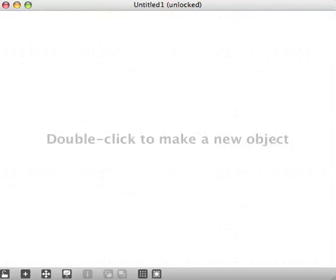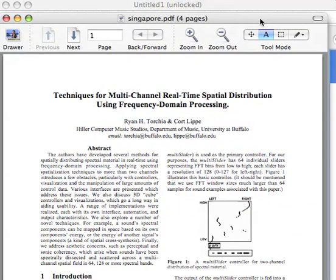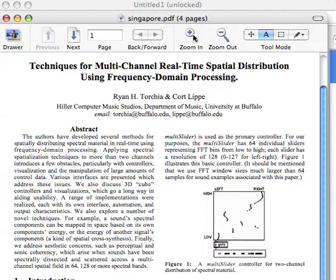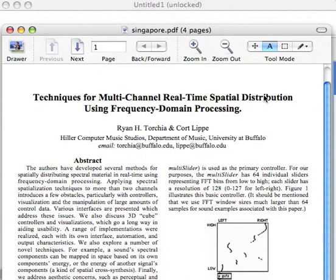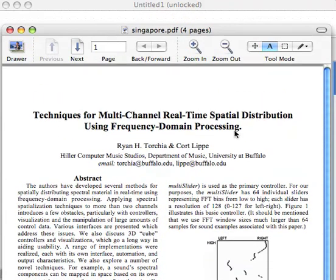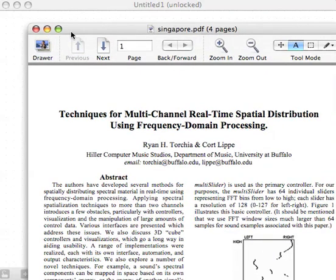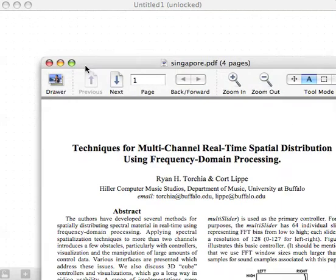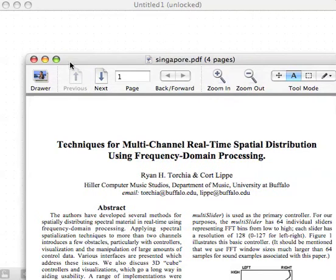A large part of what I'm going to talk about is sort of ripping off this article by my ex-teacher. I'm not sure if he wants me to admit that publicly or not. It's 'Techniques for Multi-Channel Real-Time Spatial Distribution Using Frequency Domain Processing' by Ryan Torchia and Kotlipi. I'm not really going to follow what they're saying in there because I can't really read.